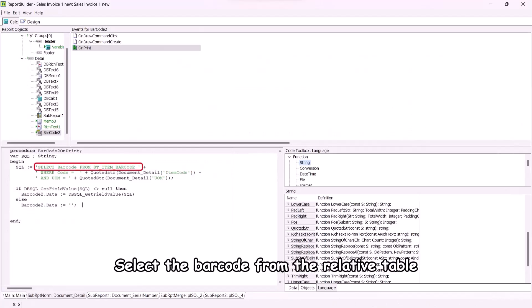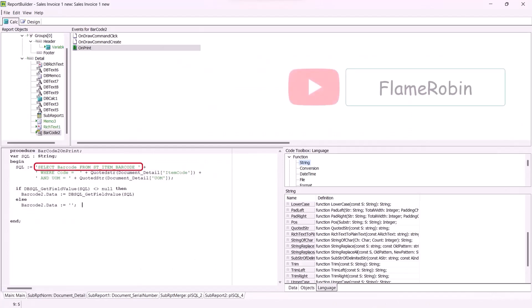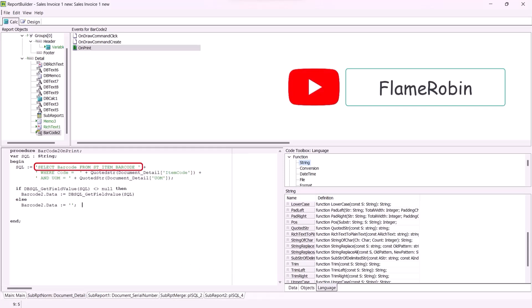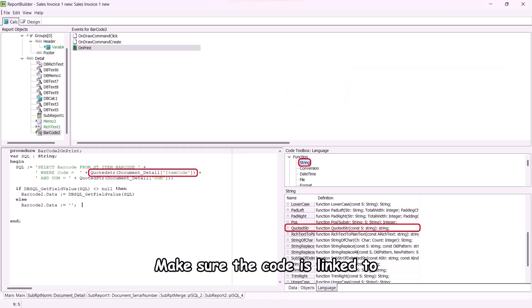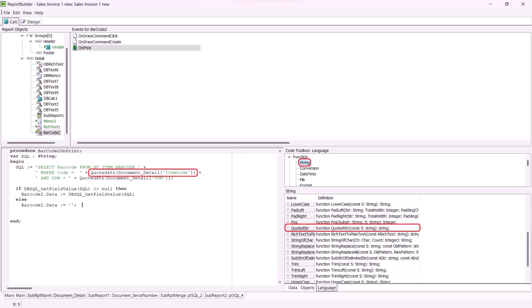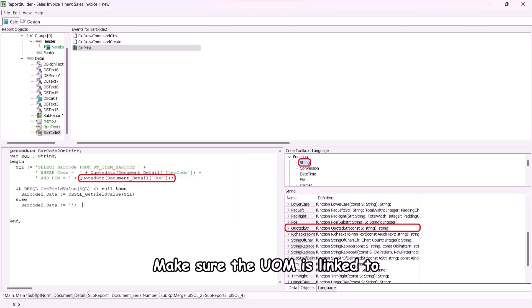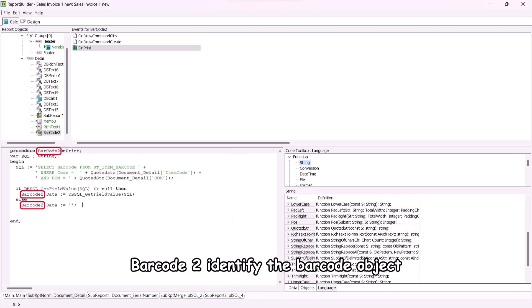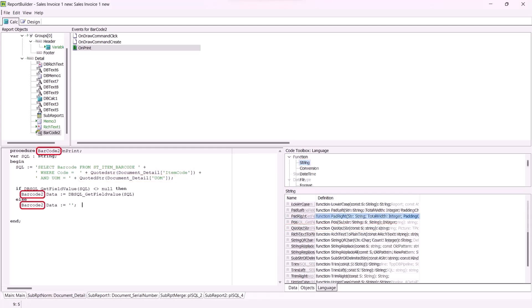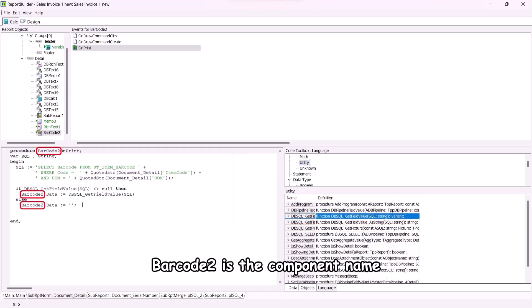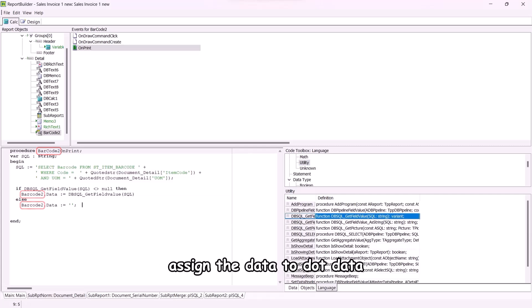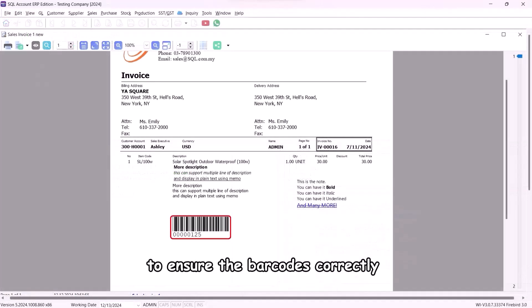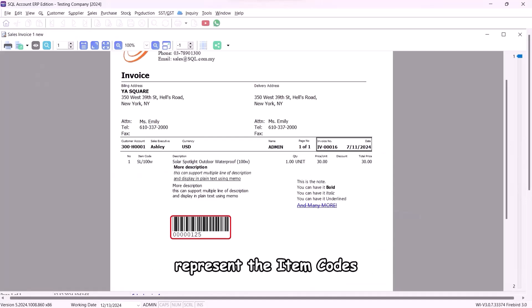Select the barcode from the relative table. You can find the table using flame robin. Make sure the code is linked to the item code in document details. Make sure the UOM is linked to the UOM in document details. Barcode 2 identifies the barcode object. Barcode 2 is the component name, assign the data to dot data. Preview the report to ensure the barcodes correctly represent the item codes.